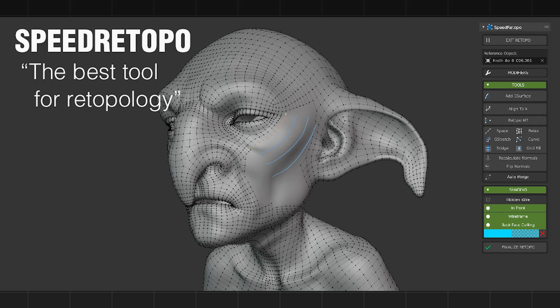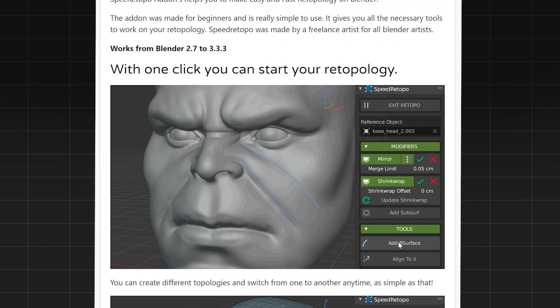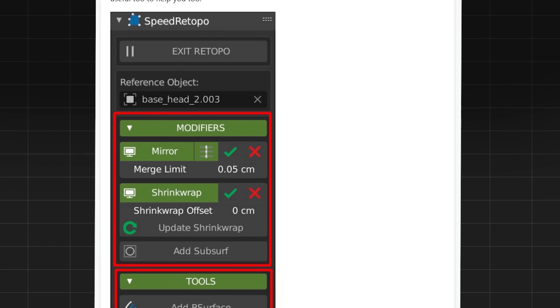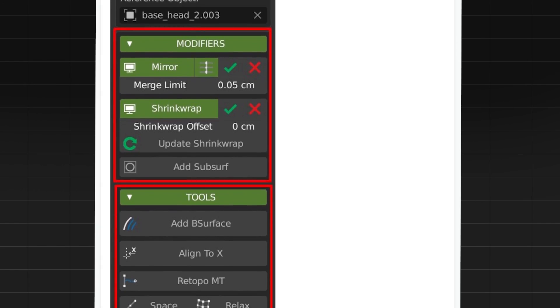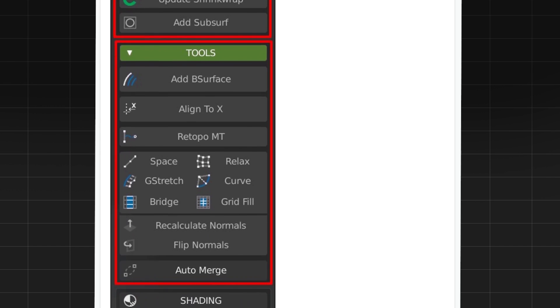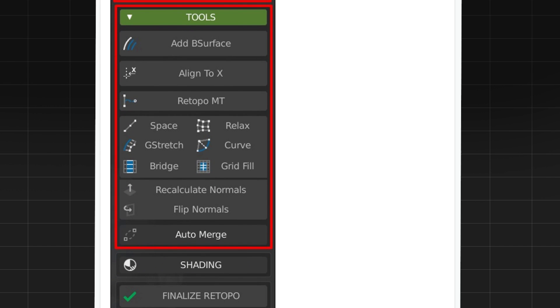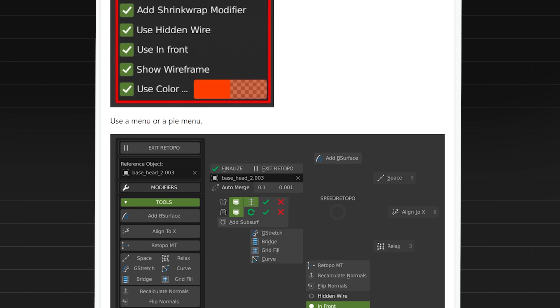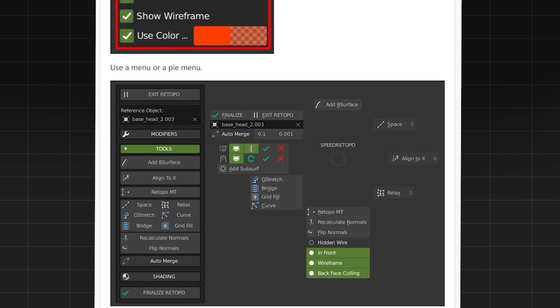Number four is Speed Read Toppo. This add-on makes fast retopology very easy, and my channel has a lot of beginners that watch it — this add-on is made for beginners. Speed Read Toppo automates things so you don't have to concentrate on every single little detail. It's automatically going to add modifiers that help with your retopology workflow. The user interface is very well laid out, allowing you to choose settings and tools, and for those of you who love a pie menu, there is a pie menu version of this that comes with it.